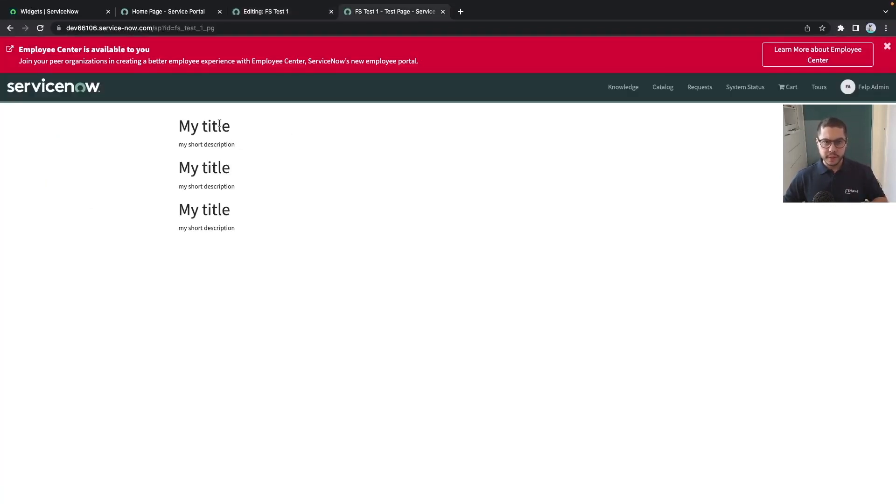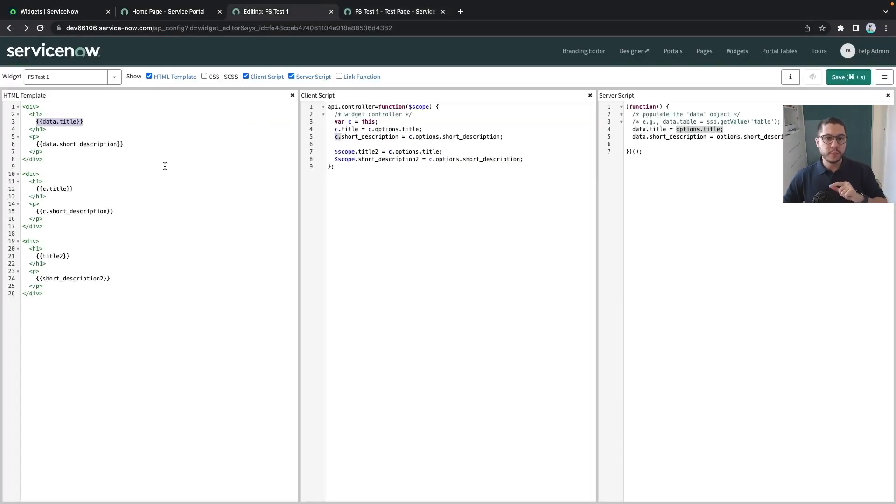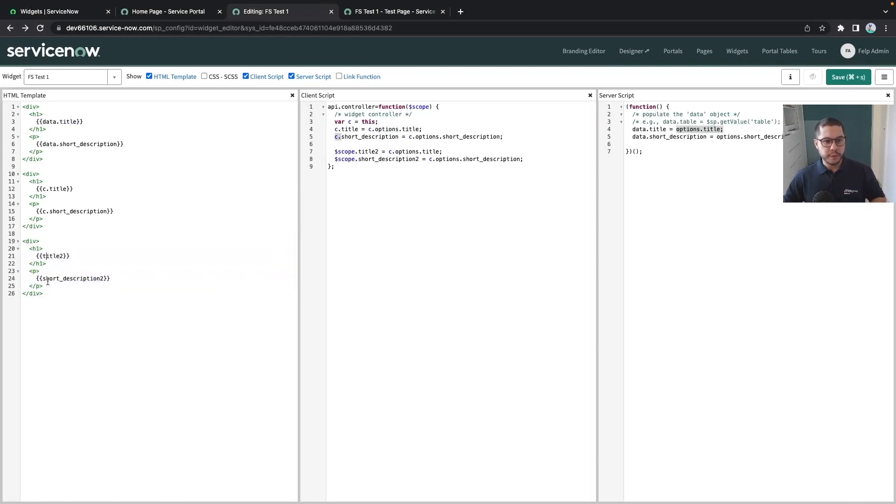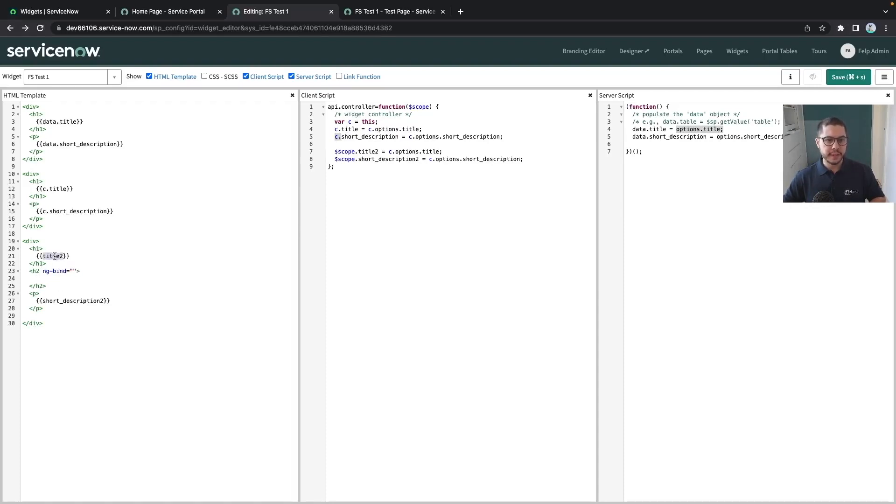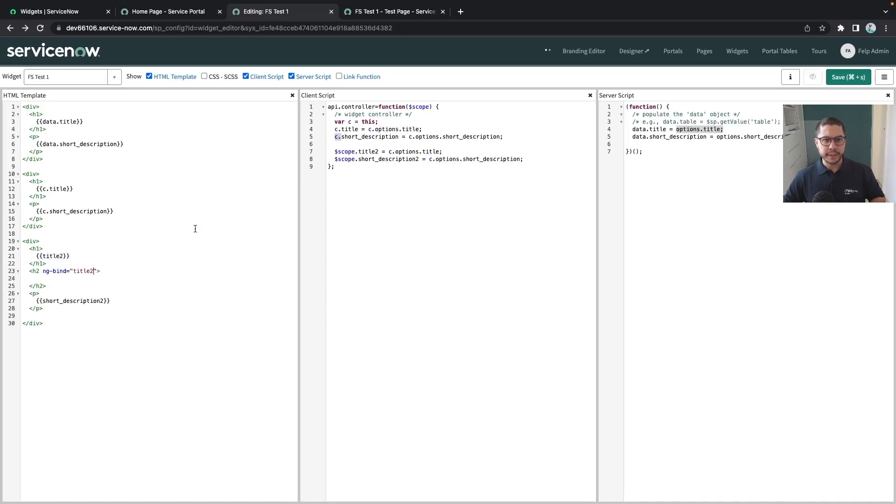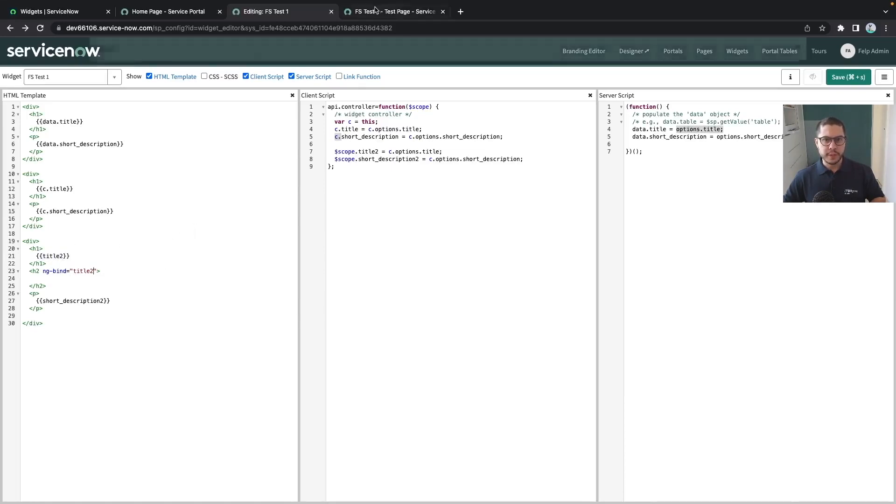So here what you're expecting to see is three times data title, short description, title and short description. So whenever we refresh this we see the three times like this. There is also one fourth way that we could bind the data here which is simply by using, for example, let's make it an h2 that is called ng-bind. With this ng-bind then we just need to call exactly like for example title2, c.title, or data.title for example.